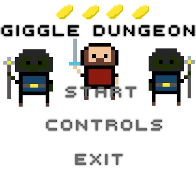Hey guys, I am Geekobuns from UnoVentions, and today we are going to be taking a look at my brand new game, Google Dungeon.